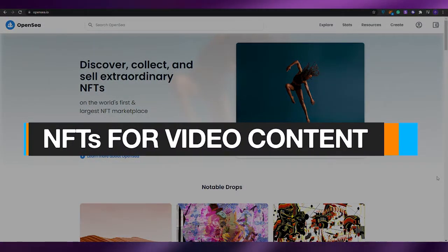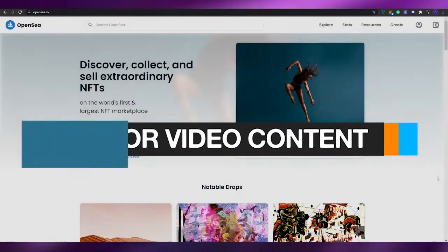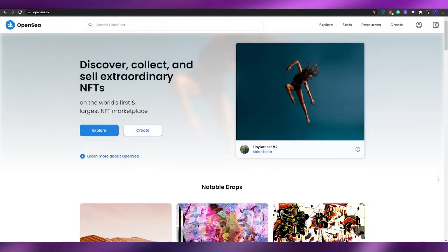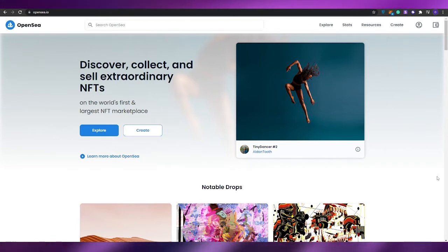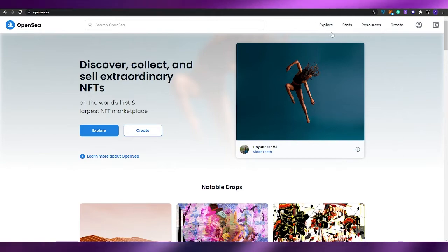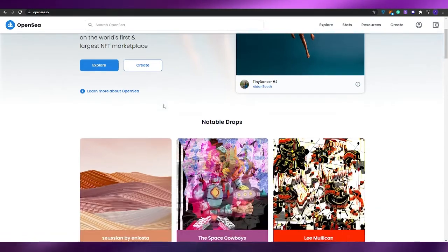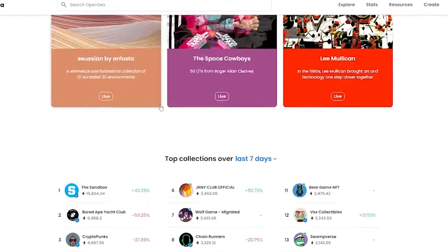NFTs for video content. Hi guys, welcome back to another video. In today's video, I'm going to be telling you how you can create your very own video NFTs.